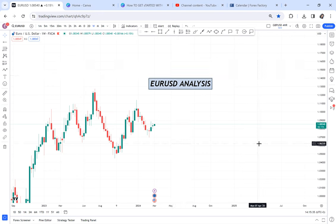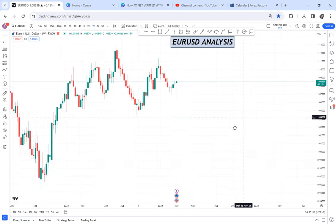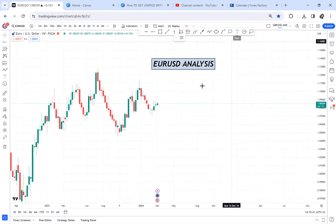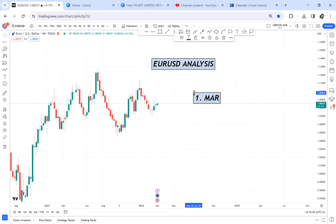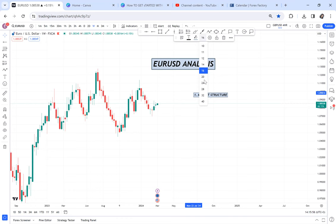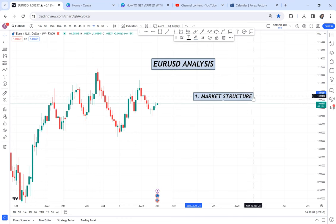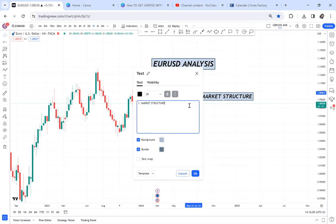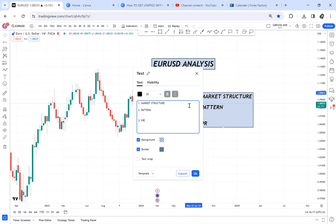Let's start from the weekly time frame. When analyzing the market you need three things. Number one: identify market structure — where is the market headed? Is it an uptrend, downtrend, or ranging? Number two: identify a pattern — does the specific market you want to trade have a pattern? And number three: look at the candle price action.